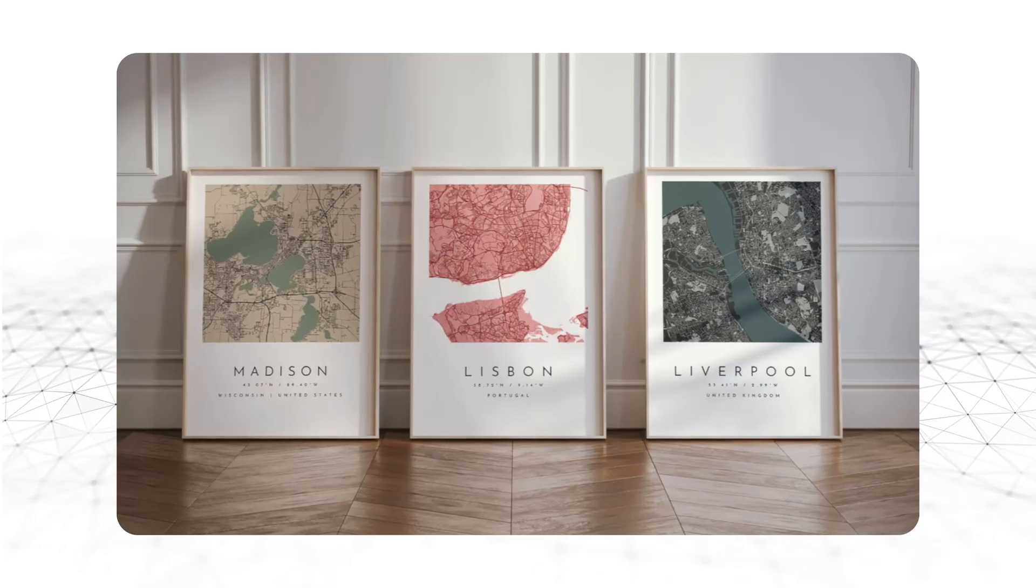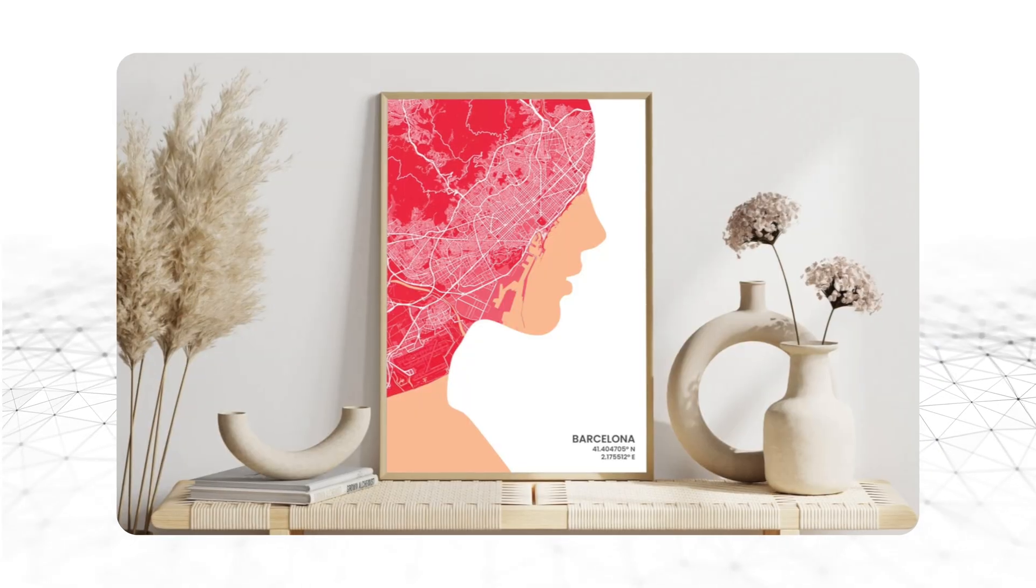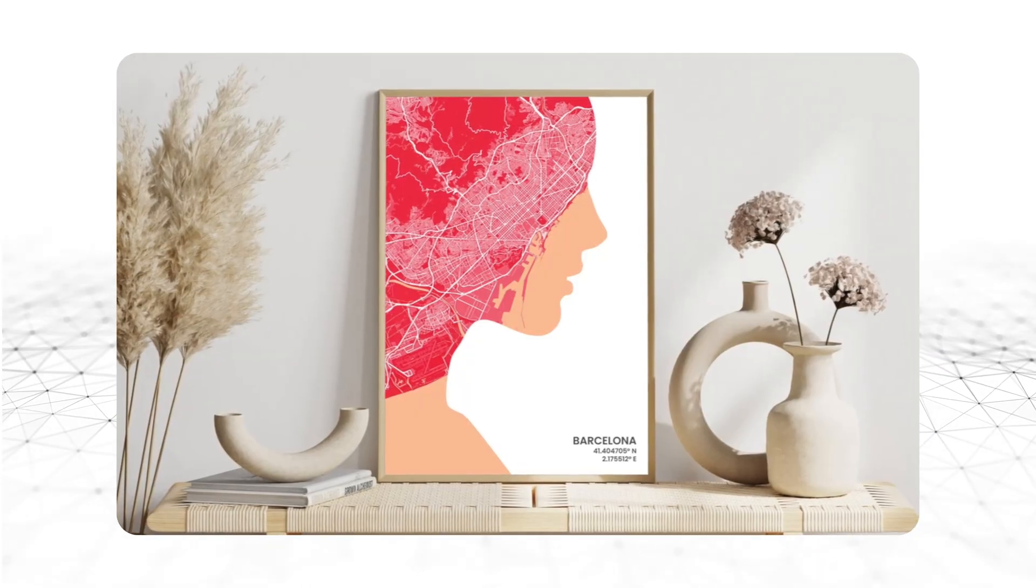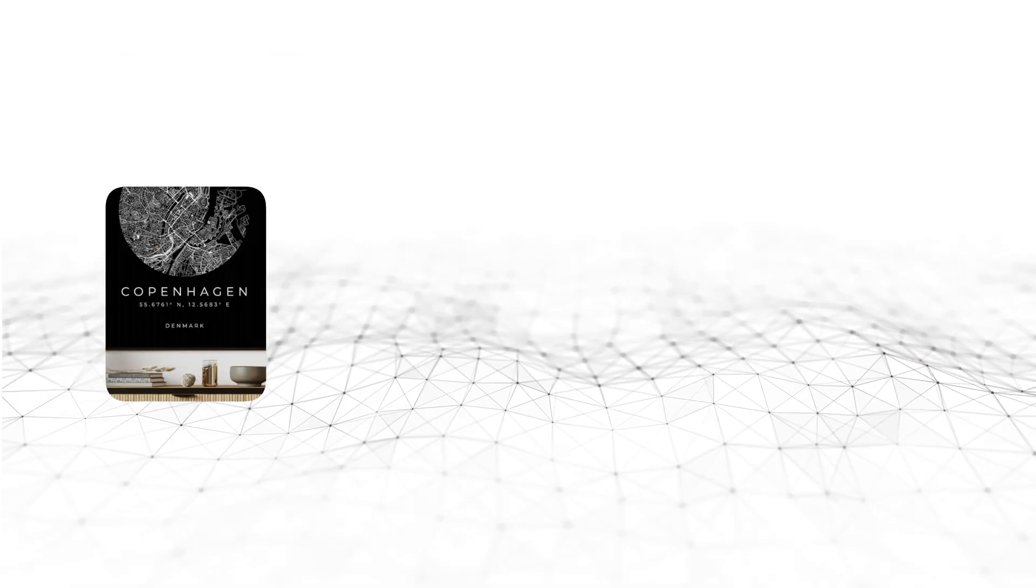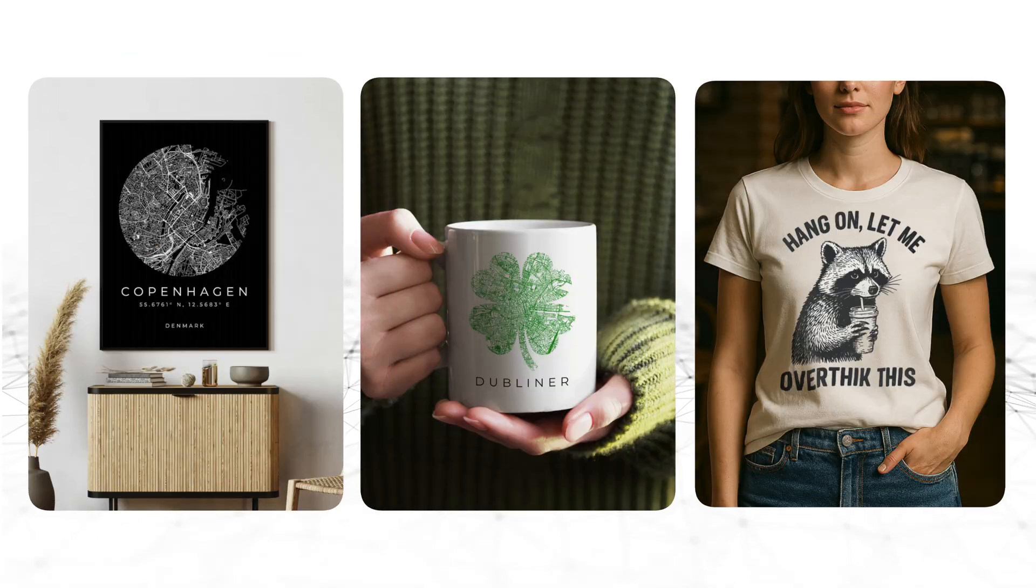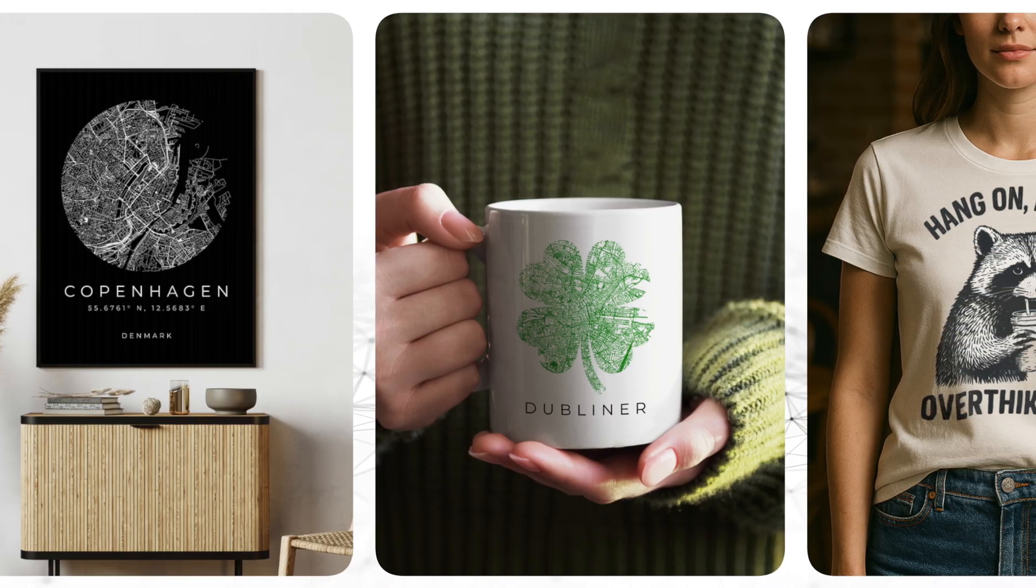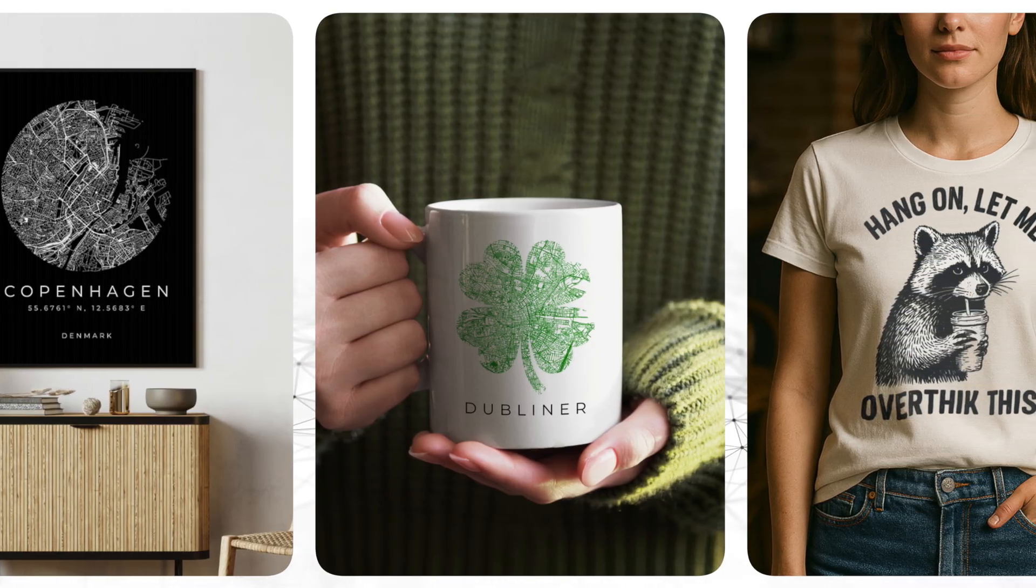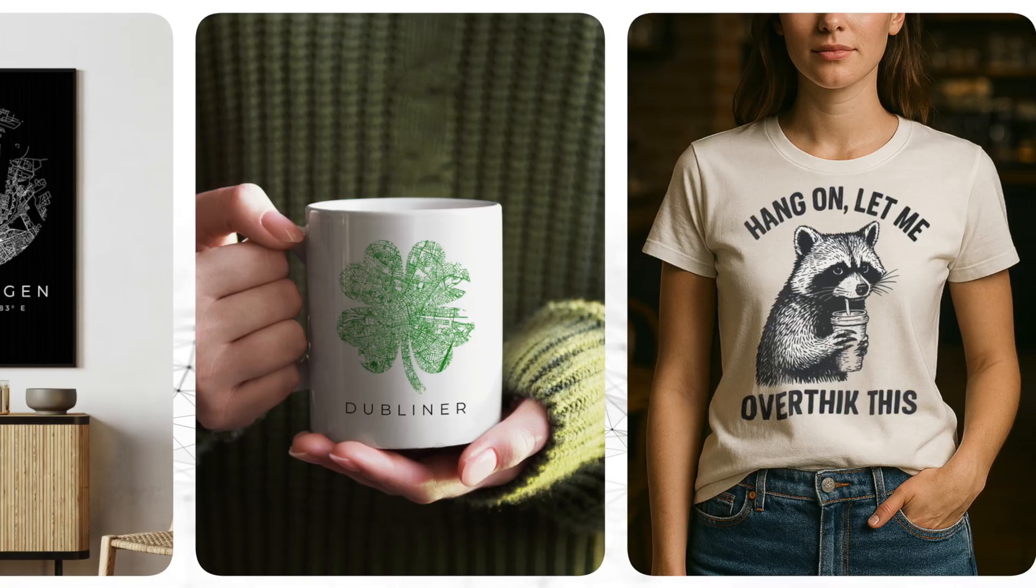So just to cover the basics, what exactly are mockups? Mockups are essentially images used to showcase products or designs in a realistic setting. They're most often used for graphic designs like posters, mugs, or t-shirts, and they help present your work in a professional, eye-catching way.